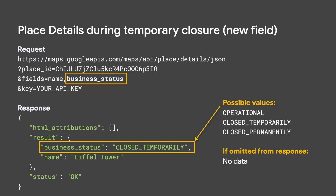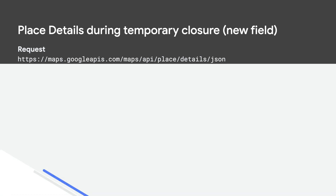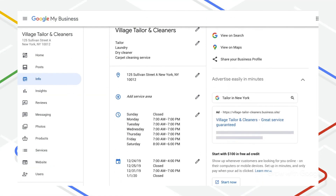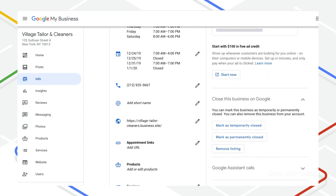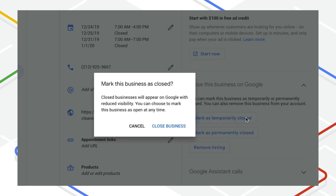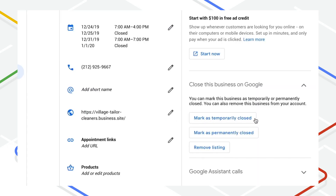This field can be used with Place Search requests and with Place Details requests. Operational indicates if the business owner has marked their business as open in Google My Business. Closed Temporarily and Closed Permanently correspond to the same states that businesses can mark in Google My Business. Google also draws from additional authoritative data sources to determine if establishments are operational or closed.